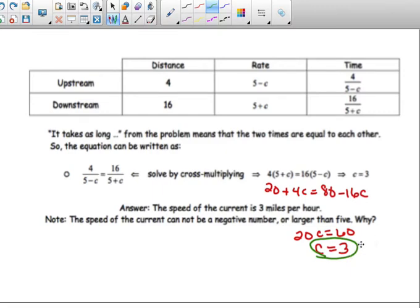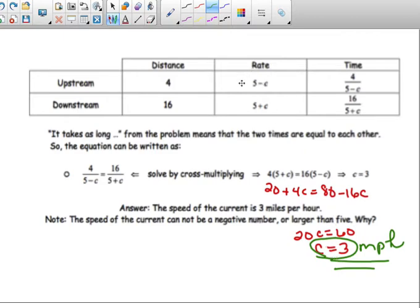The current is three miles per hour. When we talk about word problems, we need to state what that number means, so we write miles per hour. Three miles per hour makes sense because the current cannot be faster than the rate in still water. If it were, you would not be going upstream — the current would push you the other direction. Always make sure when you get your answer that the current is not faster than the still water speed.